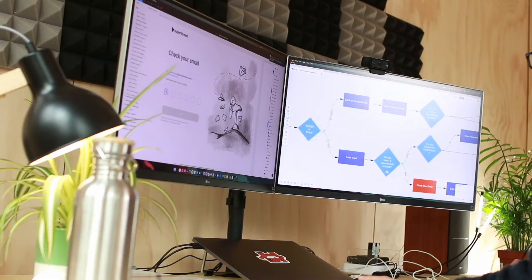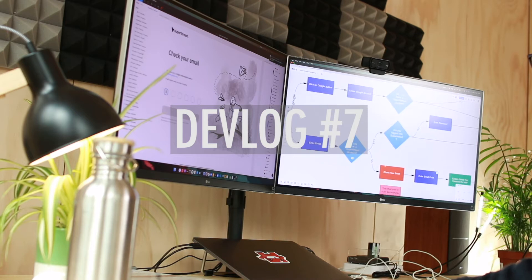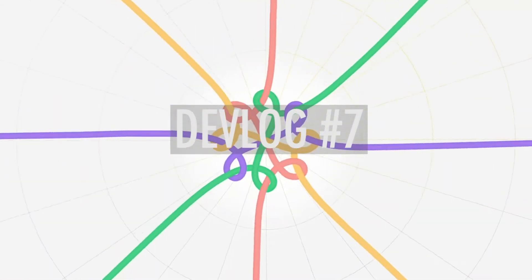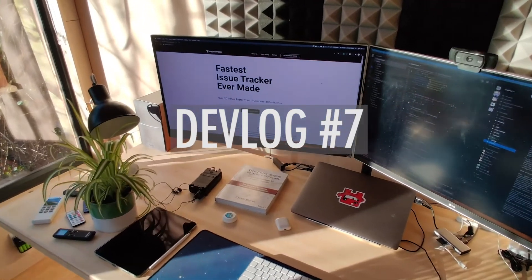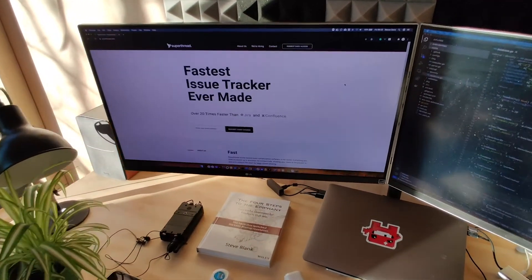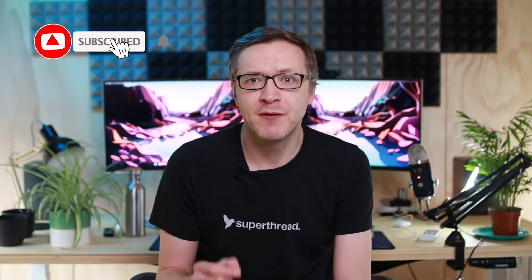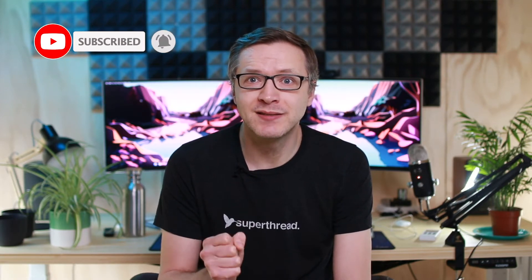Hello guys, David here, founder of Superthread, and welcome to my SaaS devlog. At Superthread we are trying to create the fastest issue tracker that's really, really nice and delightful to use. In order to achieve that, we use a bunch of tools and services which help us achieve our goal. The three products I'd like to talk about today are the products that we find stand out and help us run our operation more smoothly.